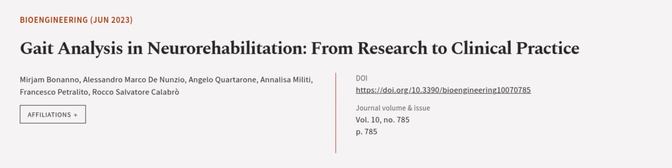This article was authored by Mirjam Bonanno, Alessandro Marco D'Annunzio, Angelo Corderone, and others.